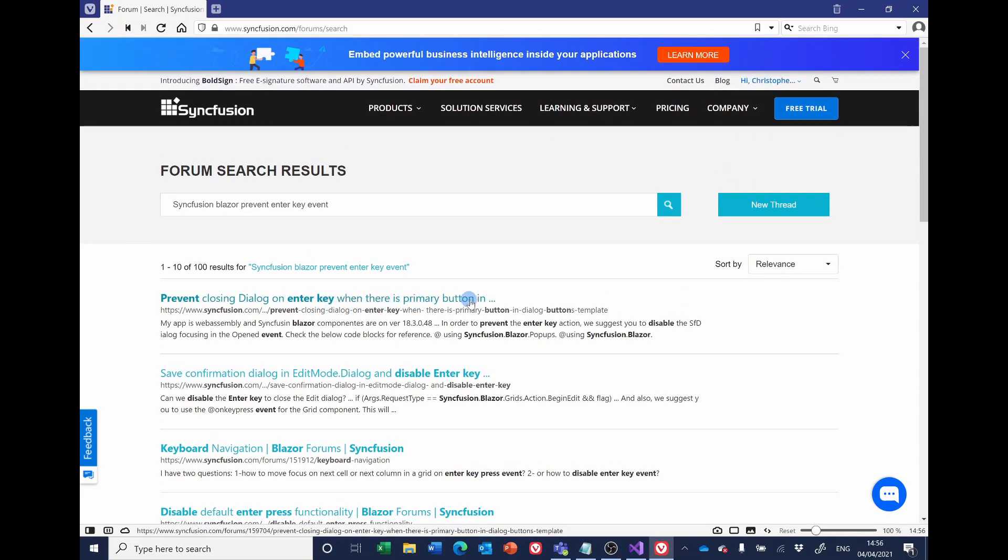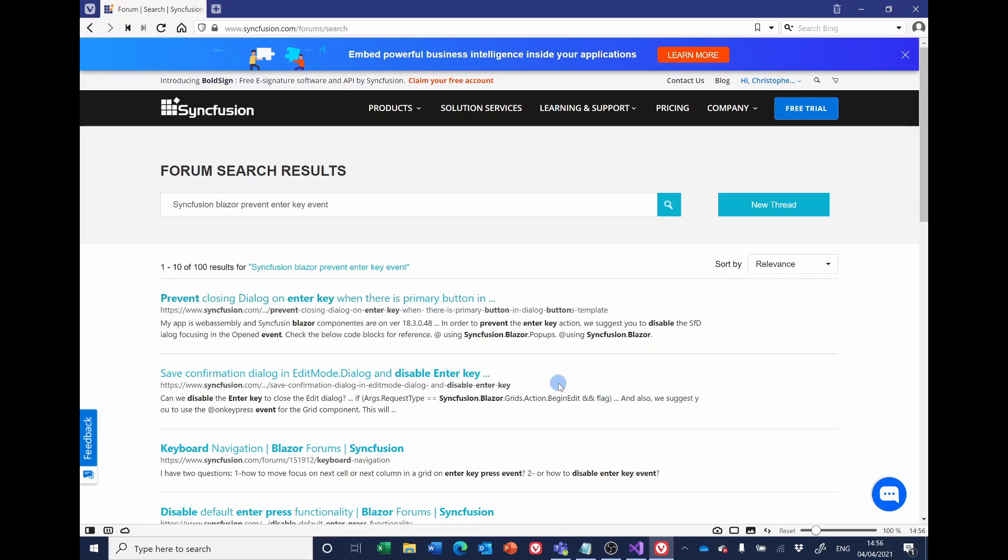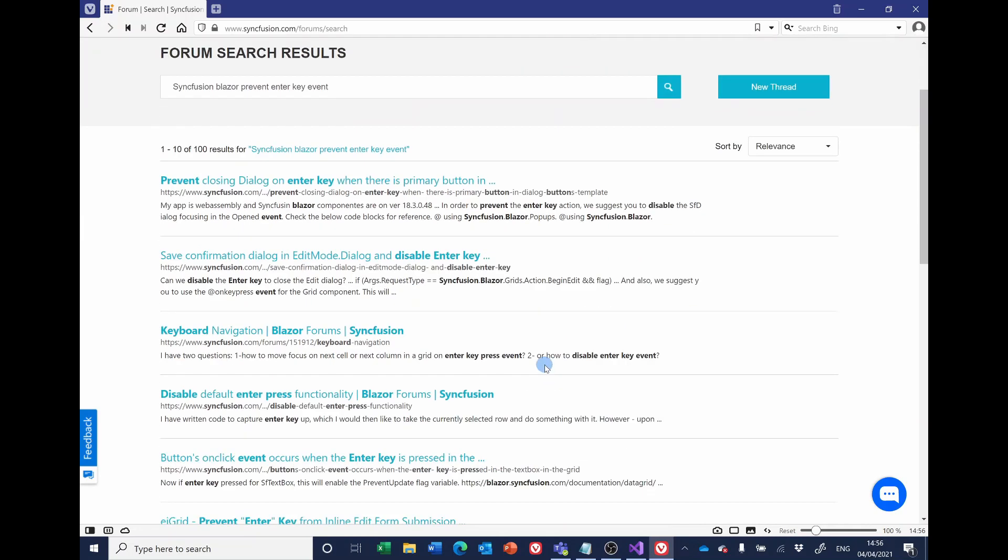And the first item that came up was prevent closing dialogue on enter key when there is a primary button. Well that's not quite what we're after but I thought it was a good start. There are various others here and I did have a look at some of these other ones.